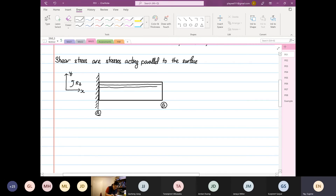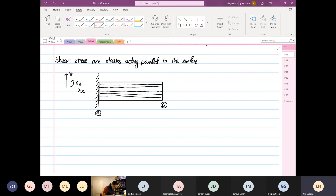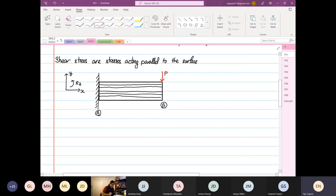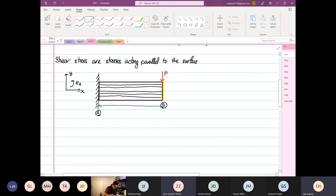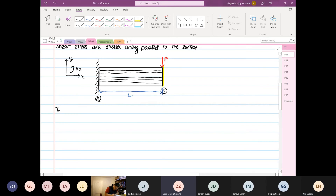You can use the analogy — imagine each layer as a piece of plywood. We are going to put a load P at one end. The surface that we are calculating the shear stress on is the one highlighted in yellow. The distance from A to B is what we call our length.